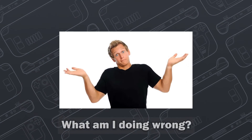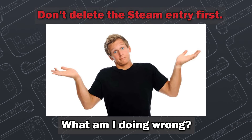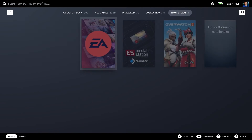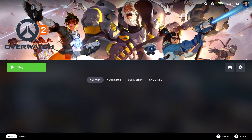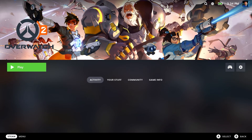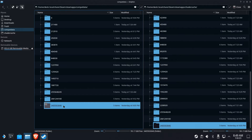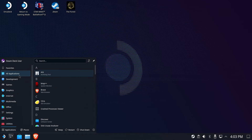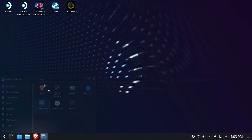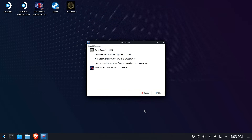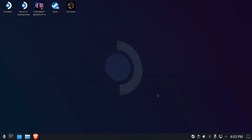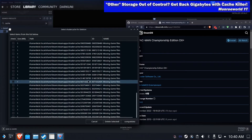If you just came here to figure out what you did wrong, the answer may already be clear. If you deleted the non-Steam game from Steam first, that's what you did wrong. You may have also deduced at this point that the only record of that Steam ID is Steam itself. Once that entry is removed from Steam, so goes your record as to what all those randomly numbered folders contain.